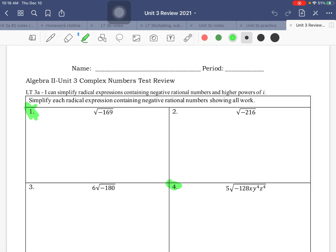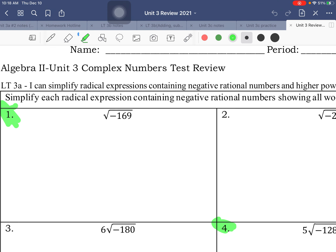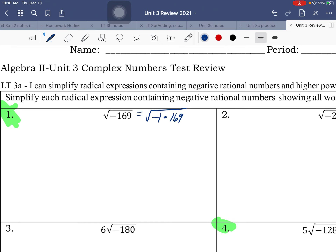All right, so this is unit 3, complex numbers, and we're going to start out with simplifying square roots of negative numbers. I split it up into negative 1 times 169. The square root of negative 1 is i, square root of 169 breaks down into 13 and 13, and so that is a perfect square, so it just ended up being 13, and so our final answer is 13i.